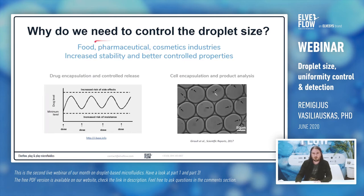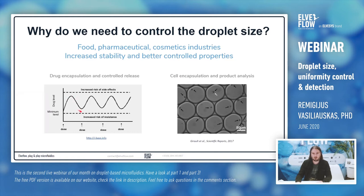In the pharmaceutical industry, if you are encapsulating drugs in your droplets, you can control the release of the drug much better. If your droplets are different sizes, then your release is different. From big droplets it will be released faster, from small droplets slower. From big droplets you can get side effects from overdose, and from small droplets they may fall below the minimal effective level. So you have to control the droplet size.